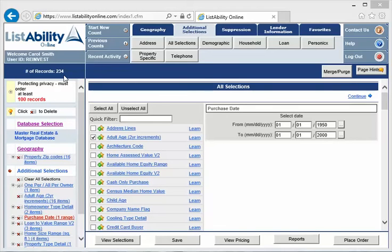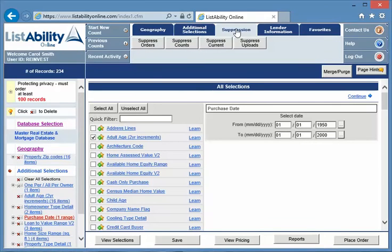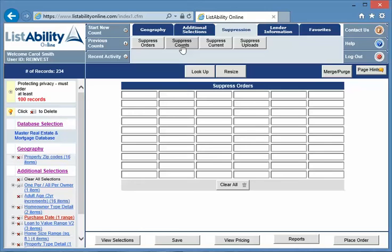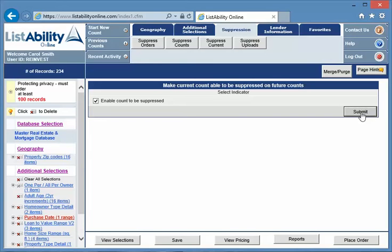So this is a several step process. The first one we want to do is we want to suppress a count. We're going to run a new count and we're going to put it from 2000 to today and we're going to suppress it. So suppression, I'm going to say suppress current so we want to enable to suppress this count from future count. Suppression means to eliminate, so we're going to be eliminating all the records in this count from a future one.